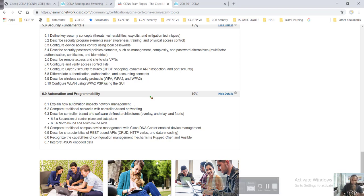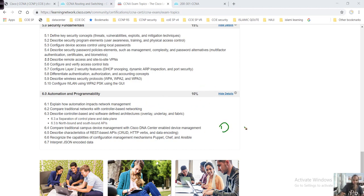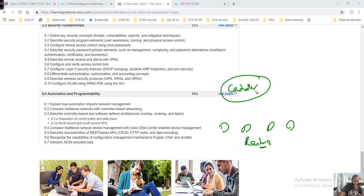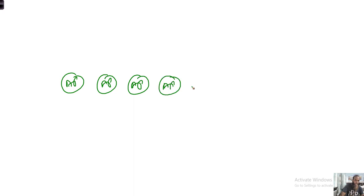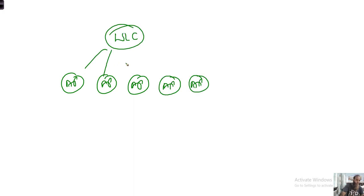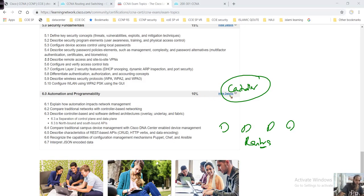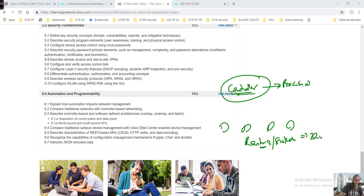What exactly is controller-based networking? Basically, you have different devices - say some routers - and these routers are controlled by a controller. Just like with wireless access points, where access points are dumb devices managed and controlled by a WLC (Wireless LAN Controller), we can do the similar thing with a controller for routers and switches.